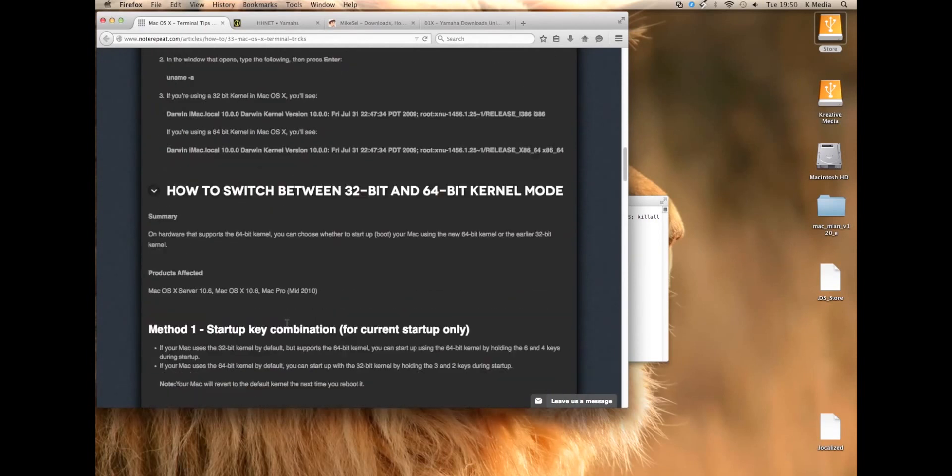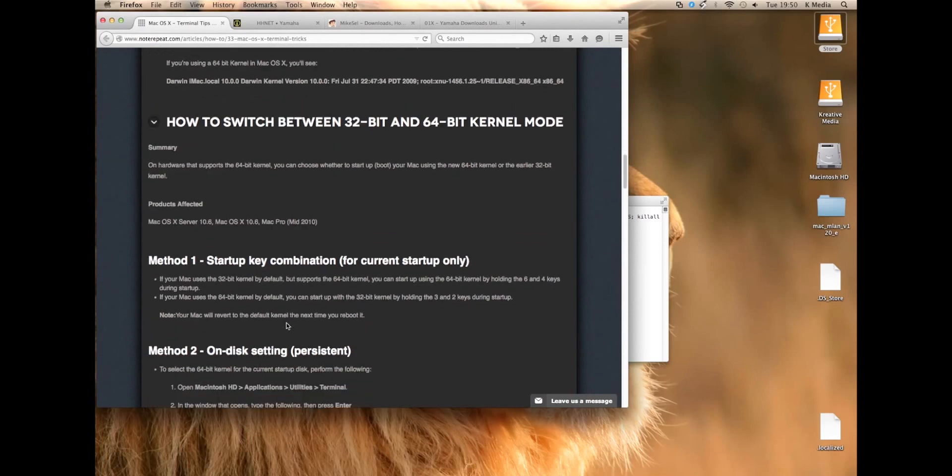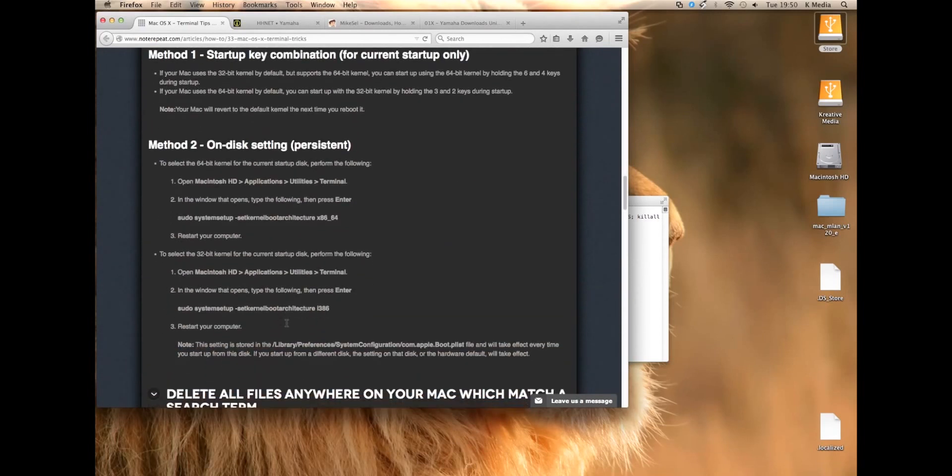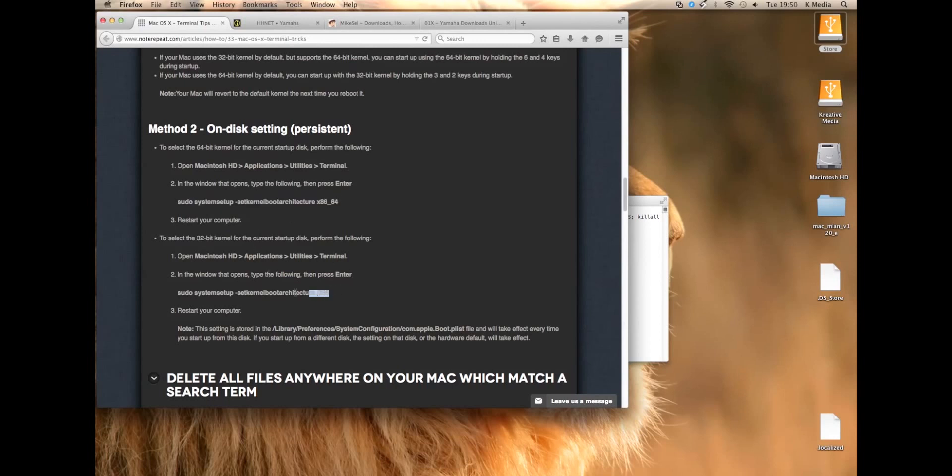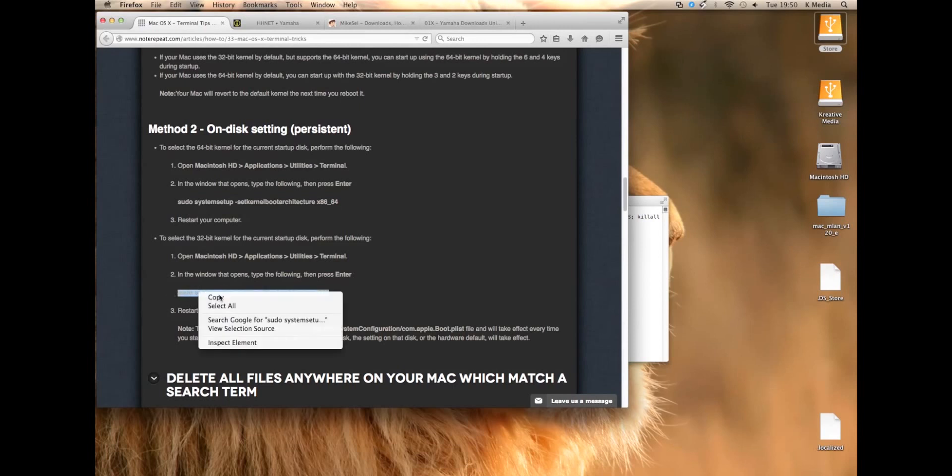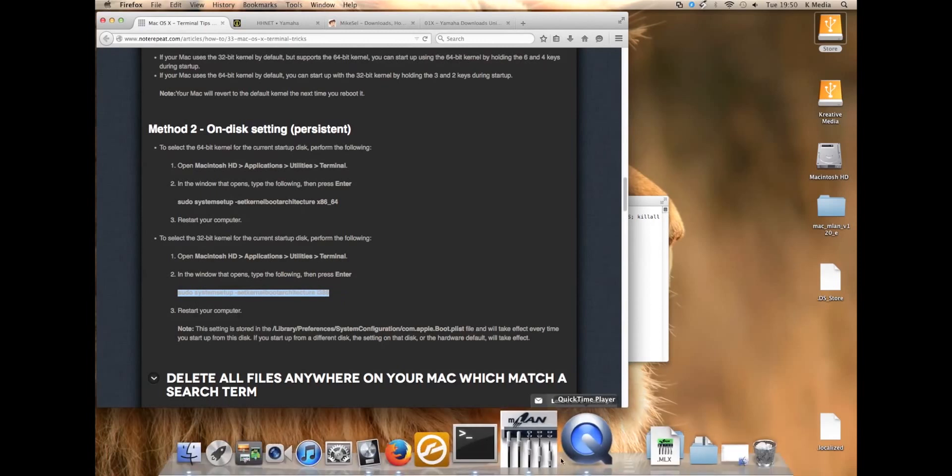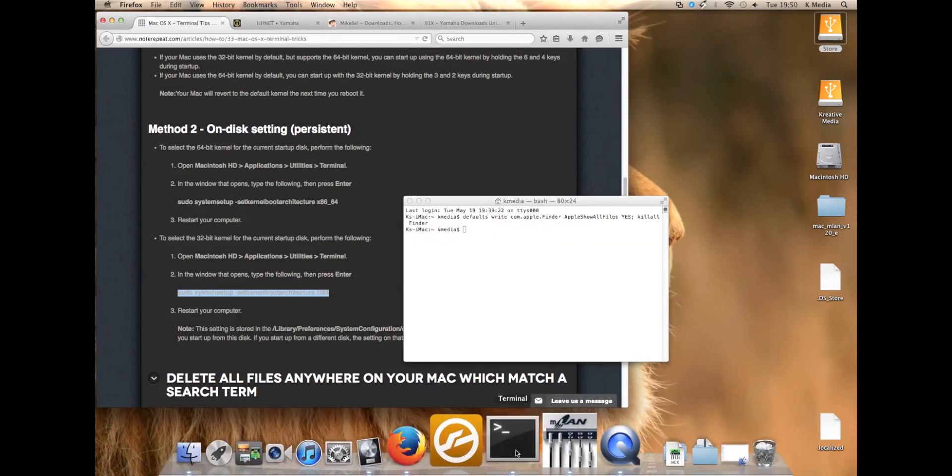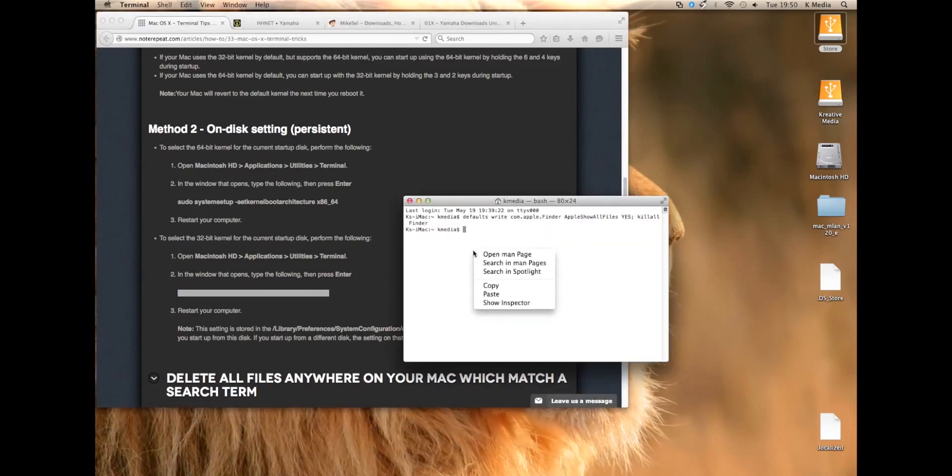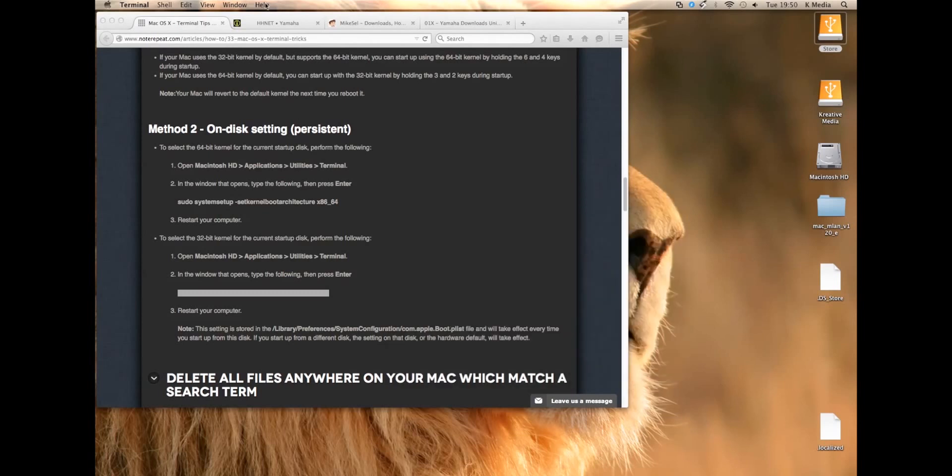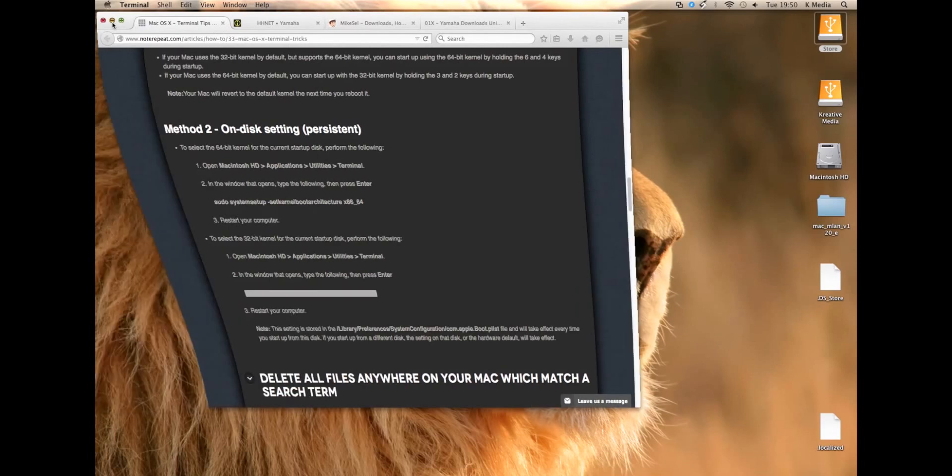You can actually start your computer in 32-bit by holding 3 and 2 down after you hear the chime, but to be honest for me it didn't quite work, so I did it the manual way. Then what you need to do is open your terminal window and enter the command. The website is noterepeat.com. You can basically select the text, copy it, and then paste it into your terminal window, press Enter. It's a bit quicker than typing it all in.